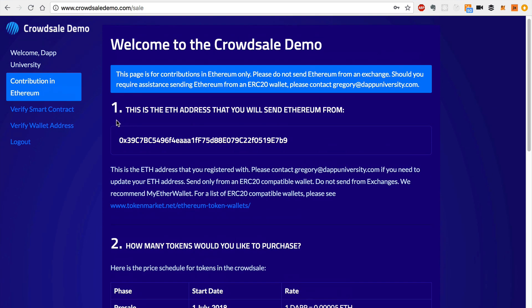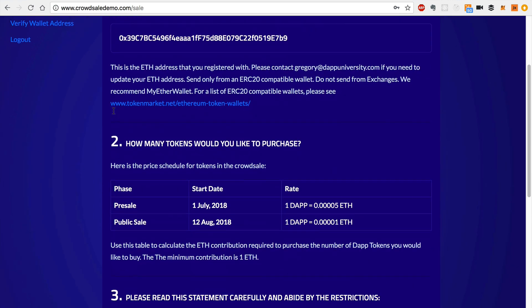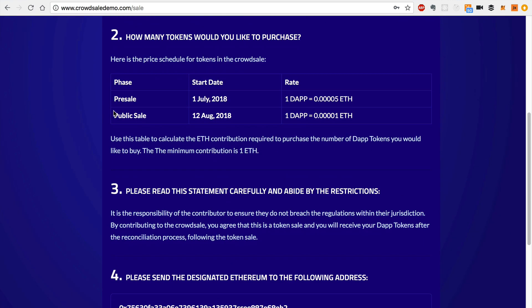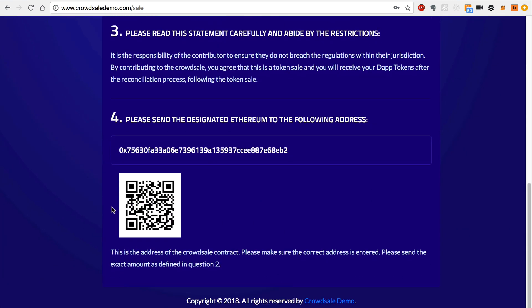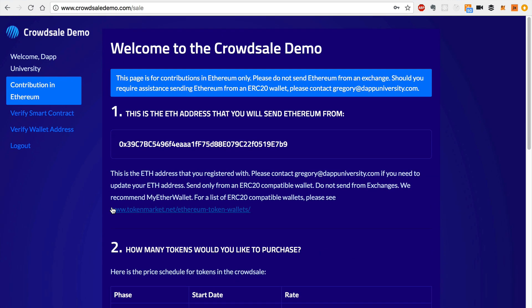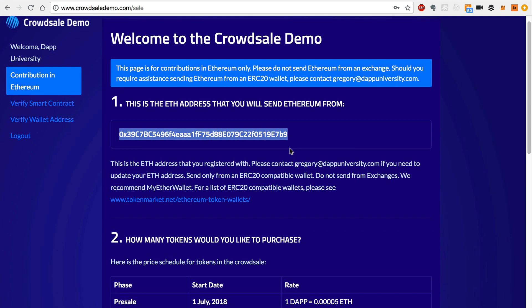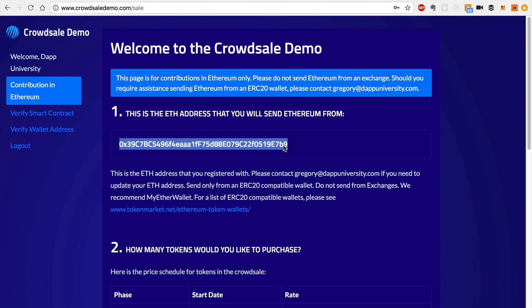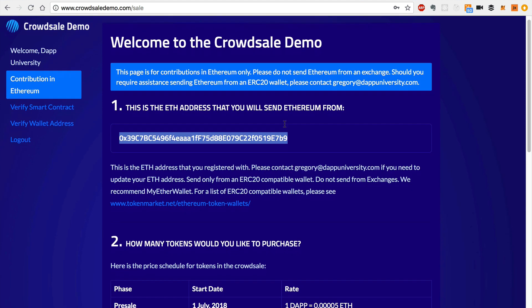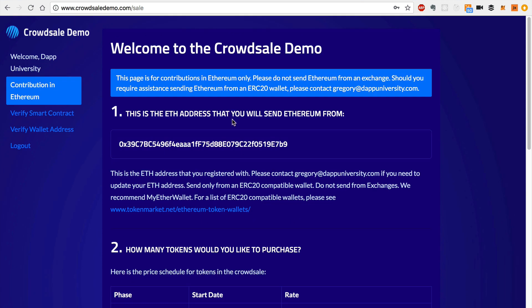So I also have a link to log out, but let's look at some of the main features. First, this takes you through a step-by-step process of what the investor needs to do in order to contribute to the crowd sale. So like I said, this is the address that the investor signed up with. It's something that you don't want the investor to be able to change. So they need to contact support if they want to, because you want to use this for registration purposes. So that's the first step for the investor to know which address they signed up with. This is where they'll send Ethereum from.